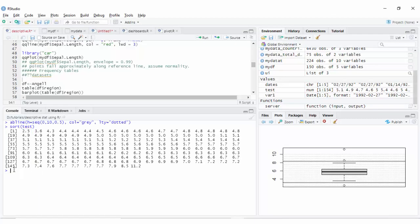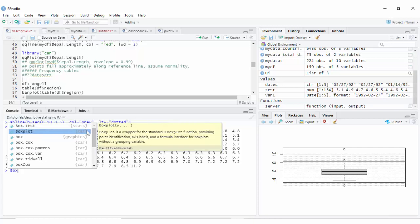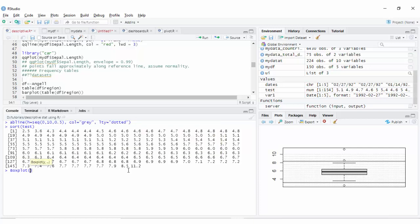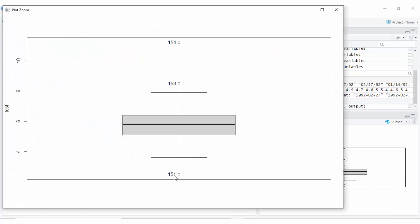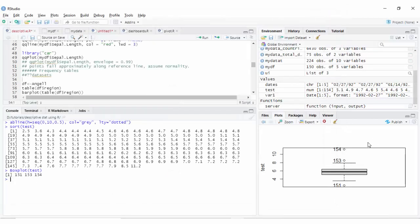The library car saves us all this effort. If you write Boxplot (with a capital B) from the car library, as shown, and pass your data with the argument test, it tells you which values are outliers. You can see from our previous calculation the outliers are 2.5, 8.5, and 11.2.